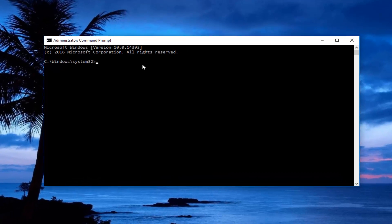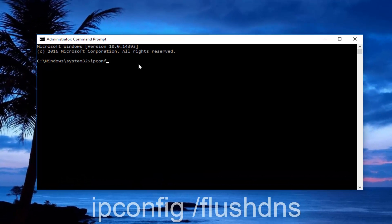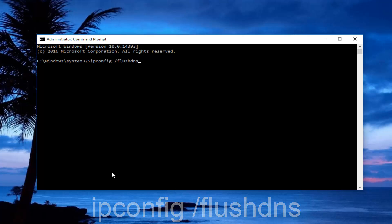So now in the administrative command prompt, you want to type in ipconfig space forward slash flushdns. So ipconfig should all be one word followed by a space, forward slash, and then flushdns. There should not be any space between the forward slash and the flushdns. Once you're done typing that in, hit enter on your keyboard. You should check to see if your internet connection is working now.